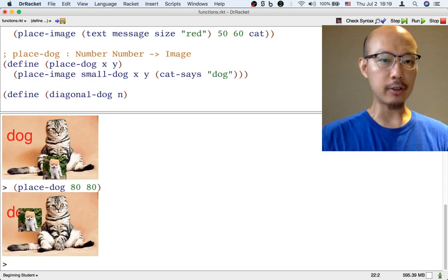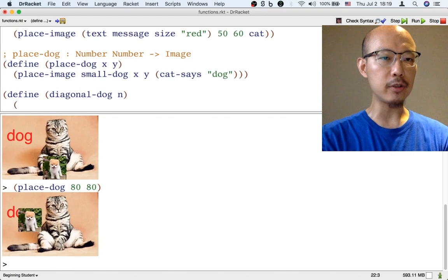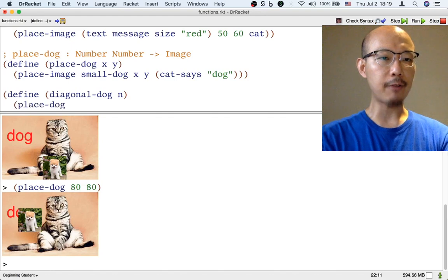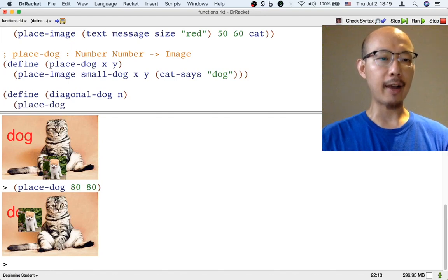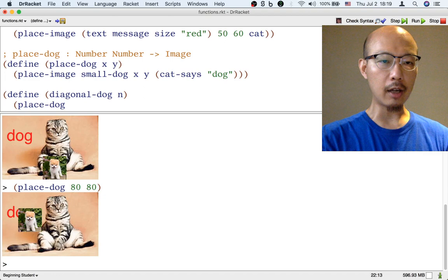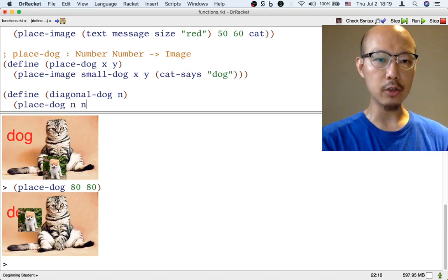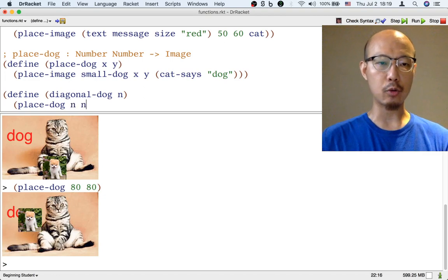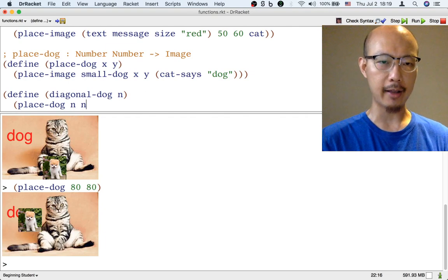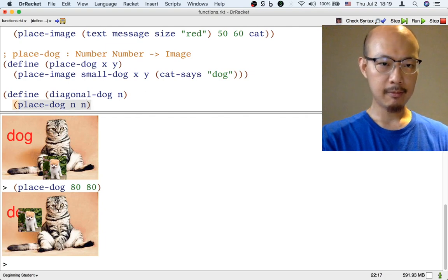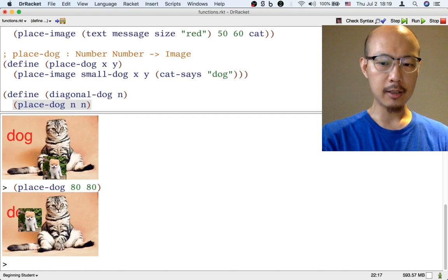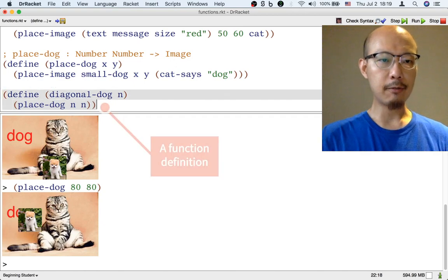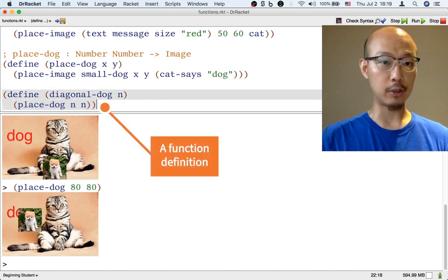And this new function diagonal-dog can be defined using a body that uses the function that we just defined, place-dog. And we are not limited to using the input n once - we could use the input n twice in the body, once for x and once for y. So that's how we use place-dog. And finally, we need a right paren to close this function definition.